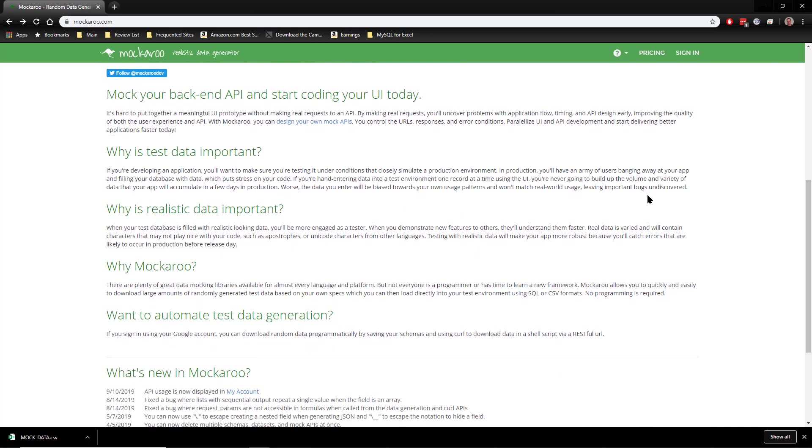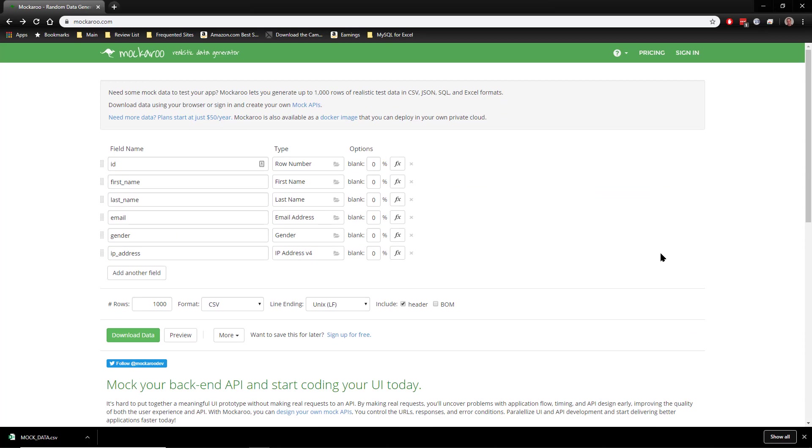They also provide a pretty good case for why you should use a tool like this, telling you why the test data is important and why it should be realistic. Let's go ahead and take a look at a very basic data set.